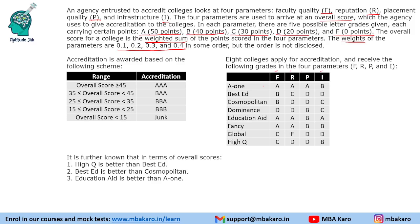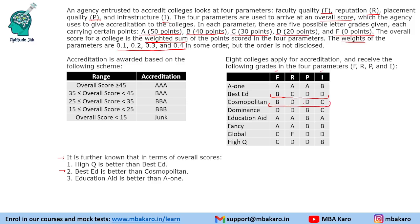We are given grades for each college across the four parameters. Based on three conditions, we need to find the weight of each parameter. The first condition says High Q is better than Best Ed. Now if you see parameter P, they have received the same grade — so that is insignificant. In other parameters they have received different grades.